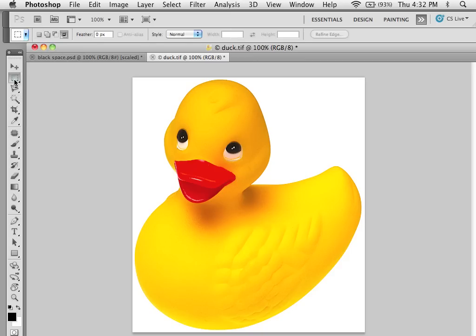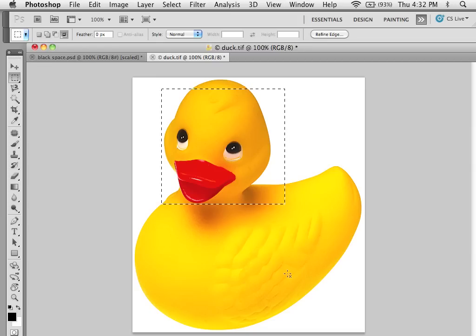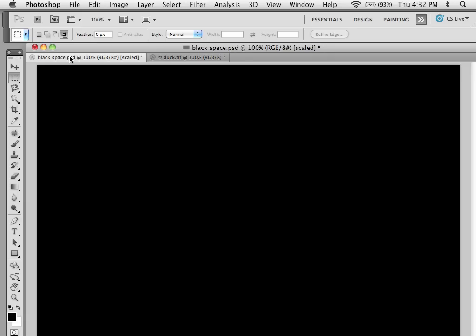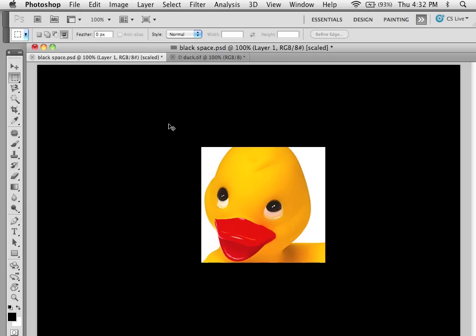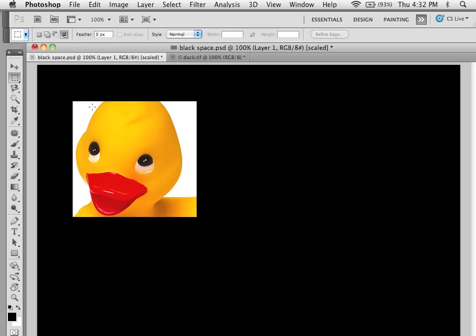So what feathering is, if I grab the marquee tool here and I have my feathering set at zero, see the nice hard square edges? If I copy those and paste it against the black background you can see we have nice hard edges all the way around.